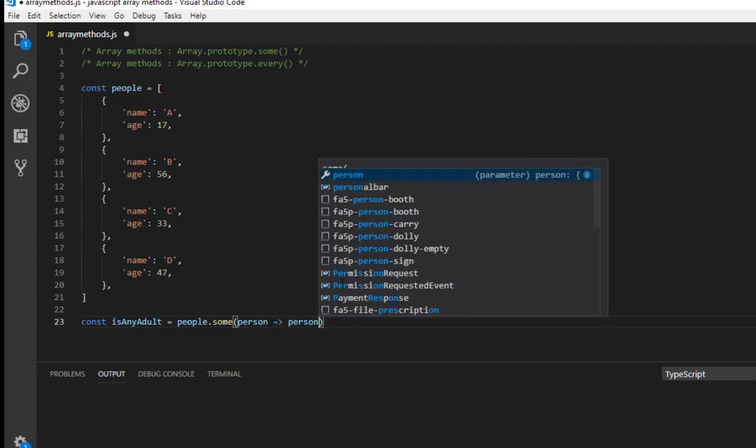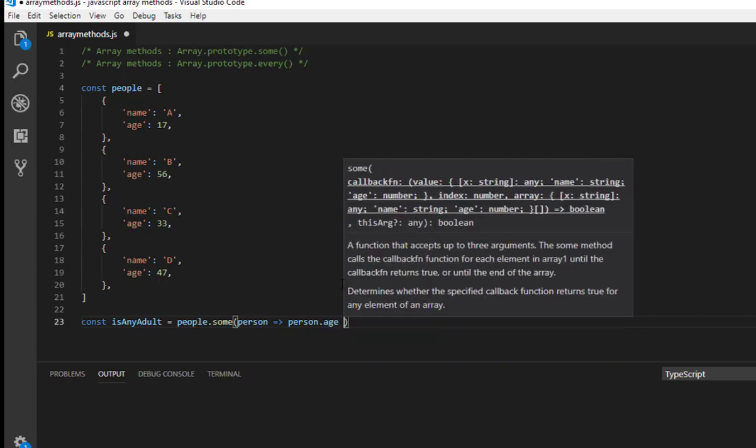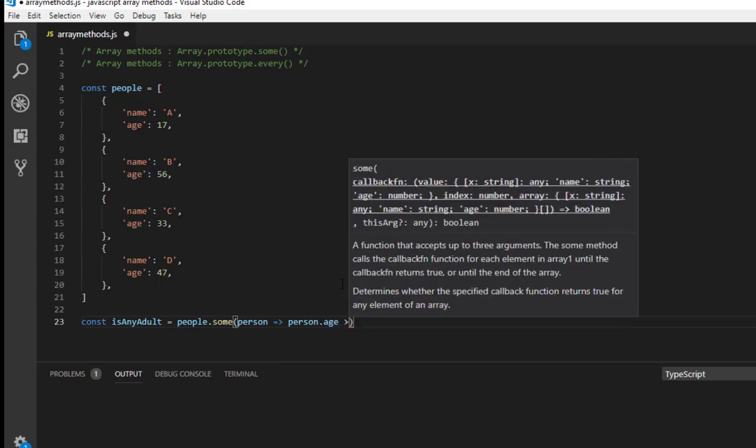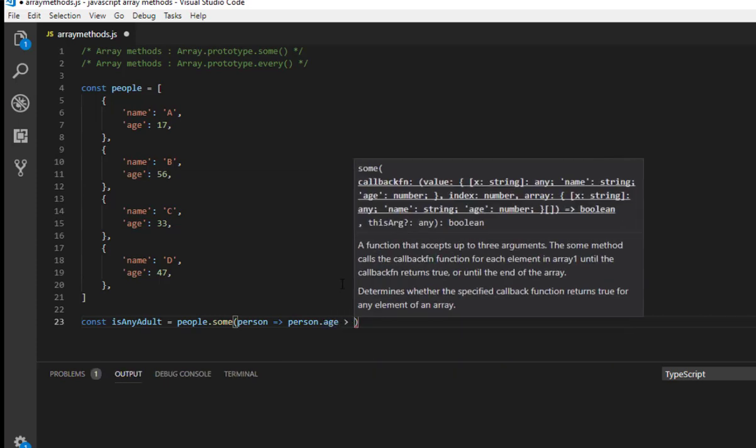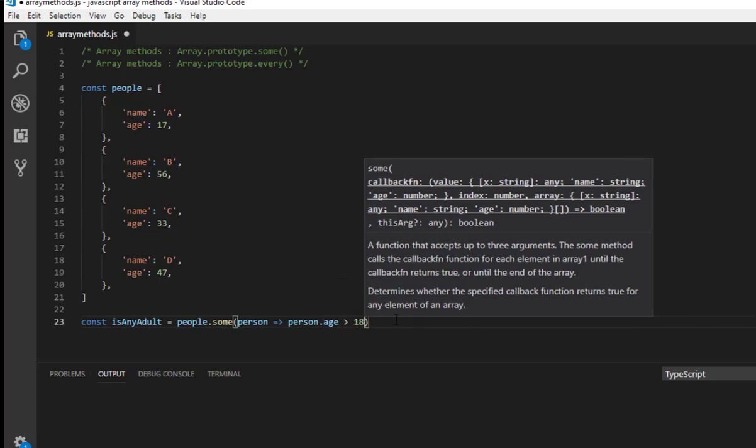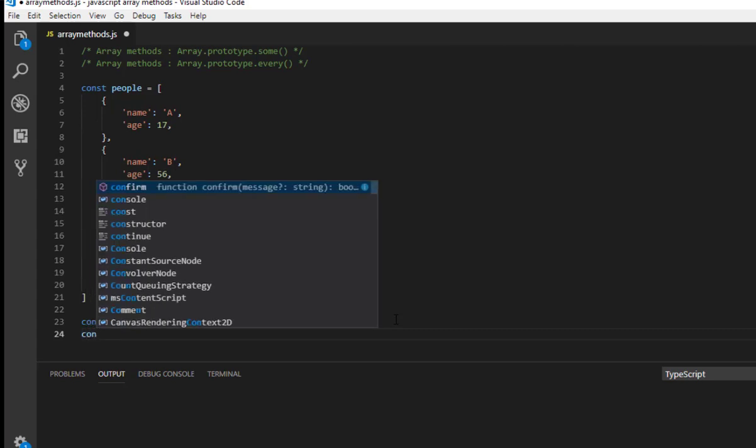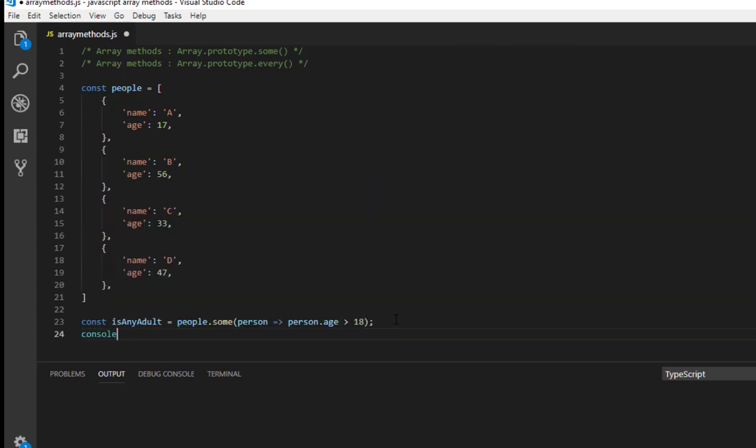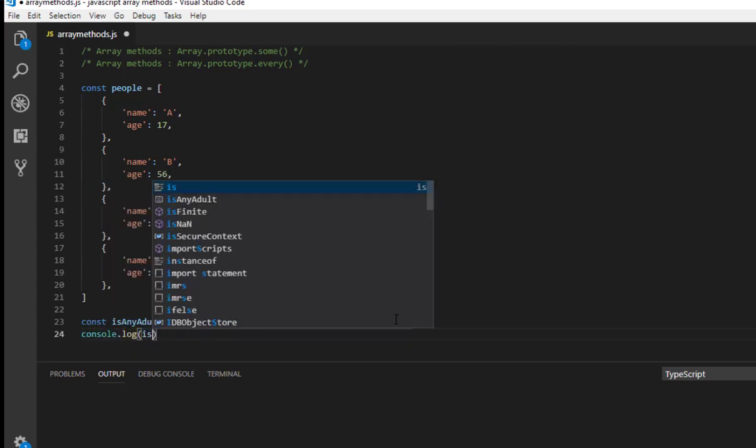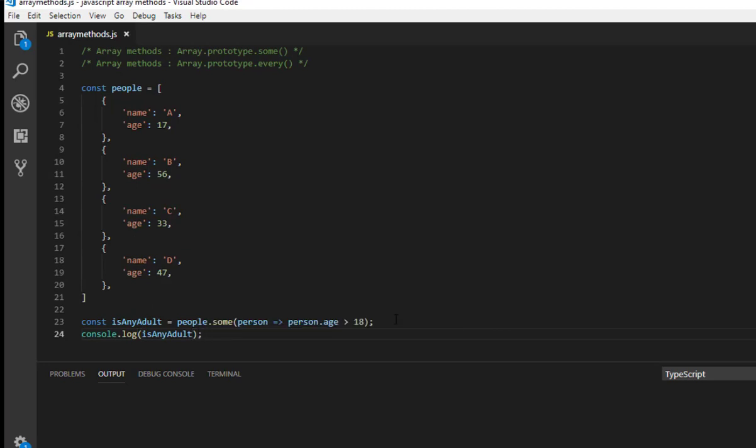And let me use arrow function, person dot age and greater than 18. Here actually what's happening is if at least one element fulfill the condition it returns true. In this example we have 56, 33, and 47 and all three elements fulfill the condition.